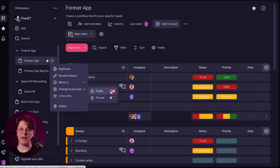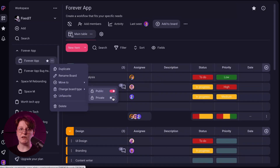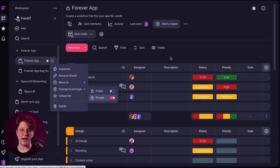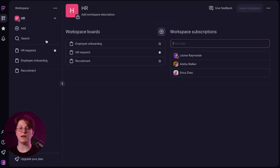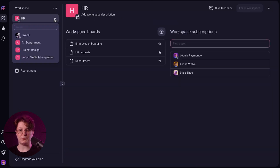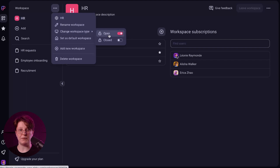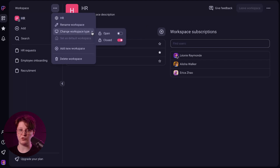Privacy is paramount, and with our ProPlan, you gain full control over it. You can set your boards to be private, ensuring that only authorized team members have access to specific projects. Additionally, you can close your workspaces, giving you the flexibility to manage who gets access to certain information within your organization.